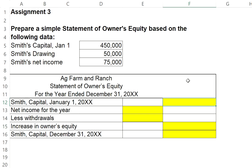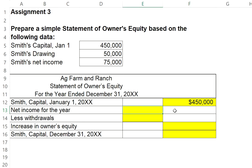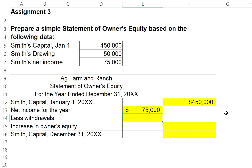We begin with Smith's capital balance at the beginning of the year, which is given at $450,000. We will then be adding in the net income for the year, which is given at $75,000. We will be subtracting out withdrawals, which is given at $50,000.